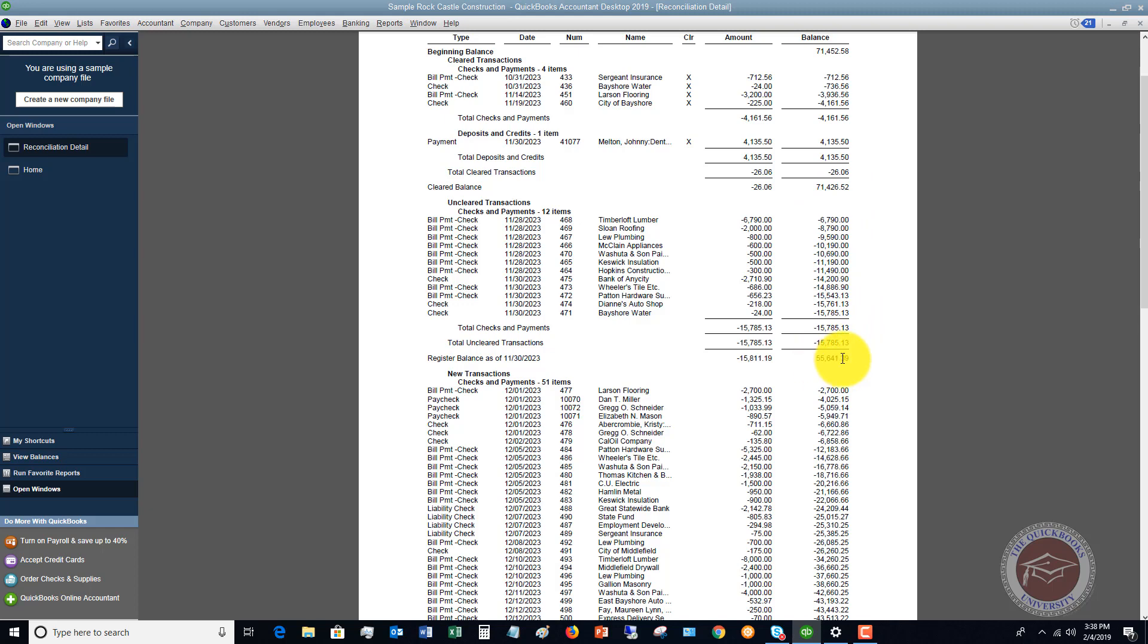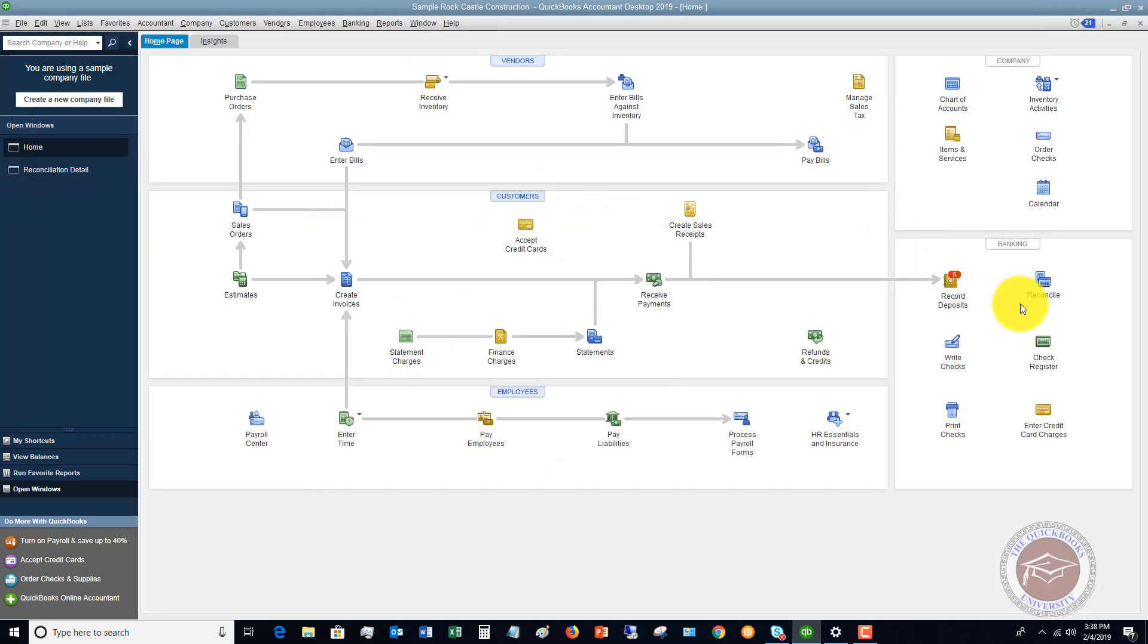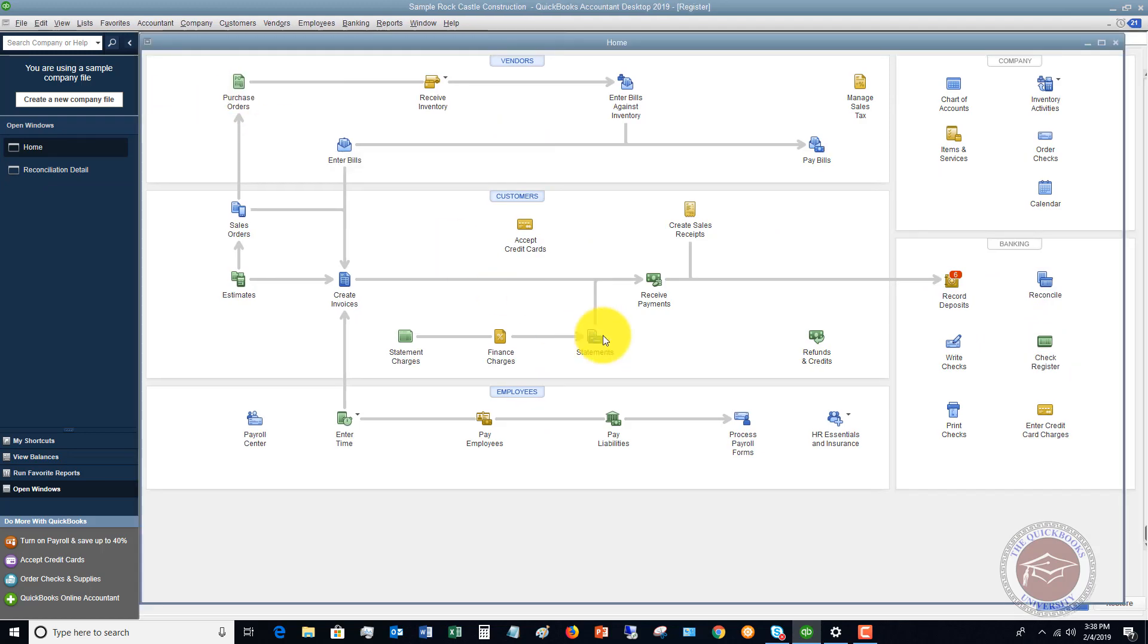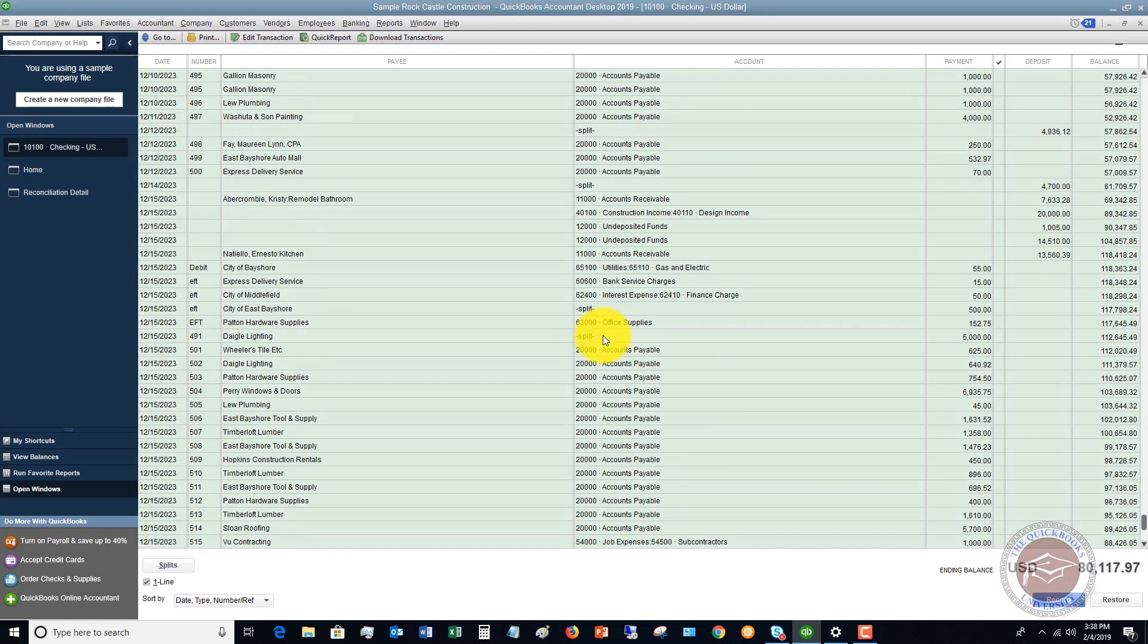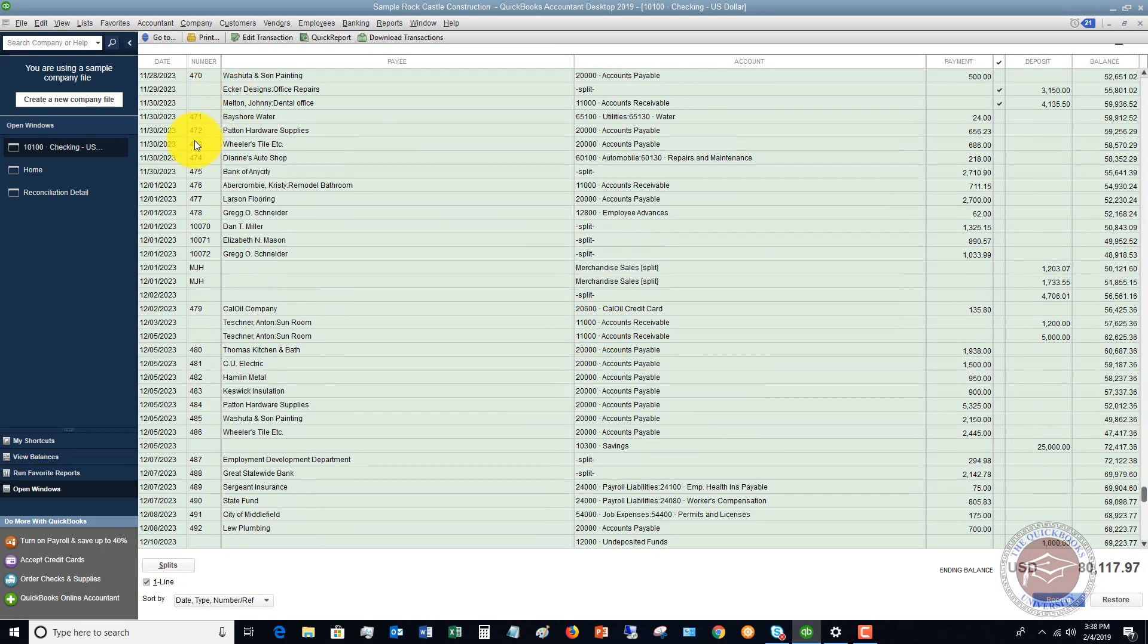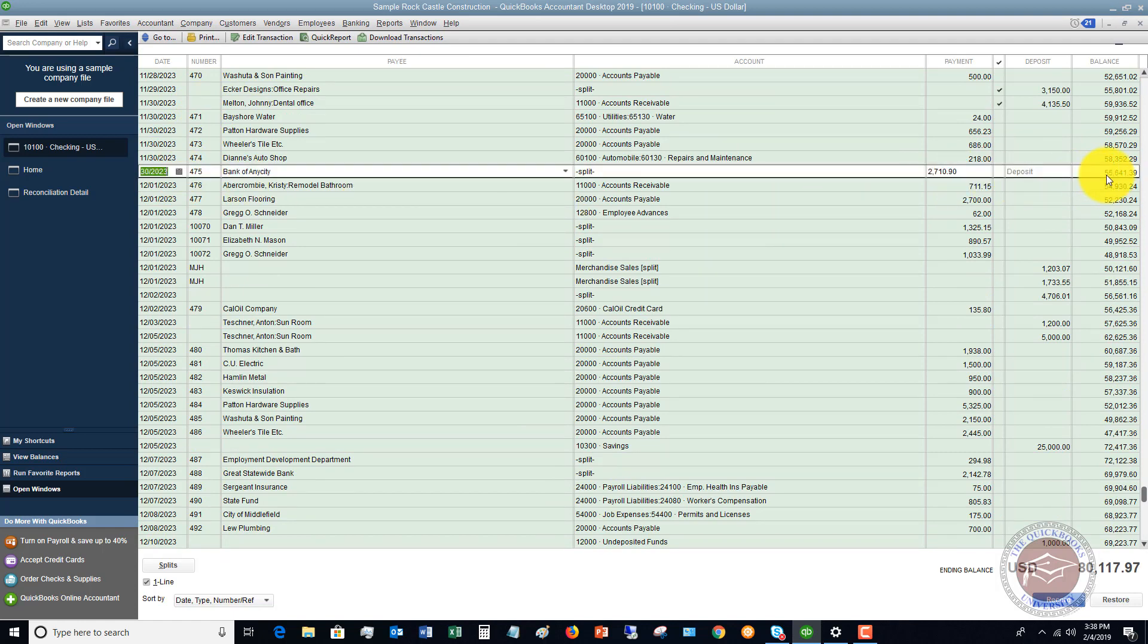So what do I mean by register balance? Let me show you what I mean by that. Two ways. If we go to the check register and I look as of 11-30-2023, 55-641-39. So this is the register, the register balance, 55-641.